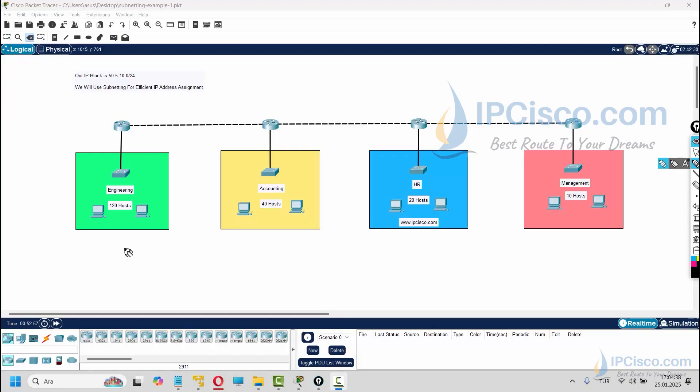Here we have an IP block 50.5.10.0/24. With this IP block we can have 256 total addresses and 254 available host addresses.